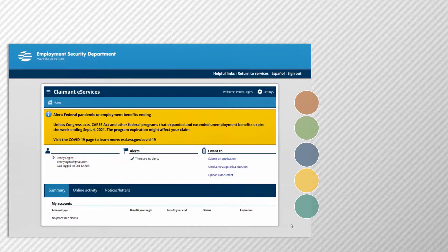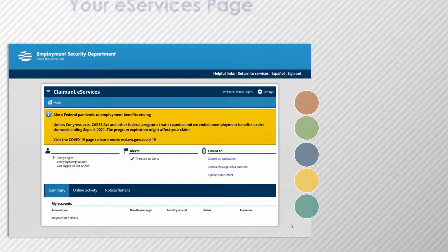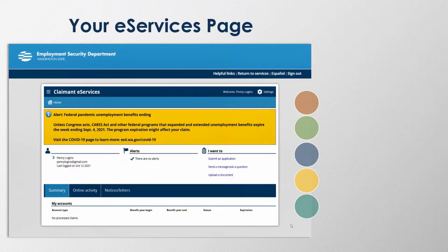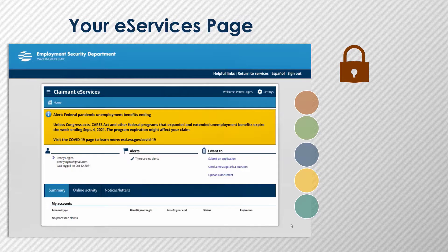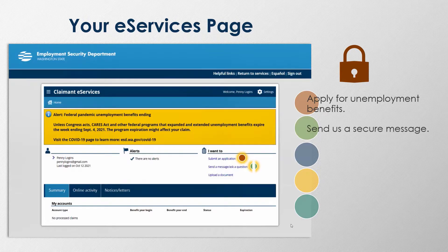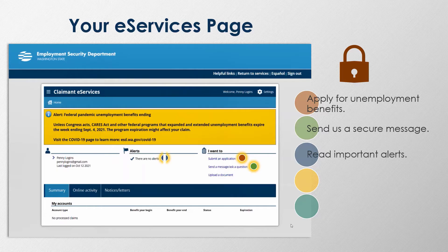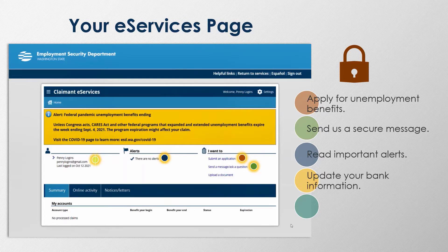You're done! You have successfully created an account in eServices. From here, you can securely take multiple actions, such as applying for unemployment benefits, sending us a secure message, reading important alerts, or updating your banking information.